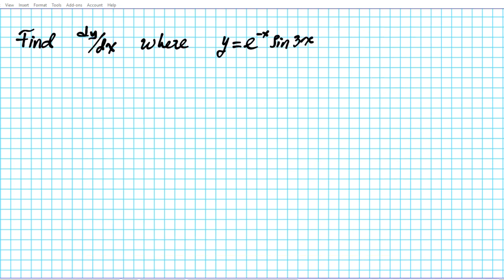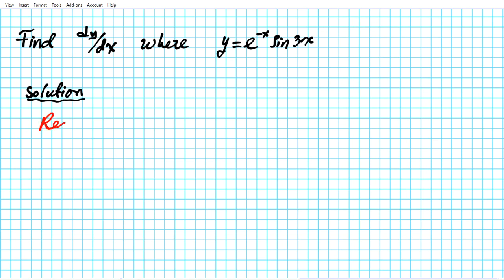Before we get started finding the derivative of this function, let's refresh our memory on some differentiation rules that we are going to be using for this problem. First of all, you want to remember the differentiation rule for e to the x — the derivative of e to the x is simply e to the x.